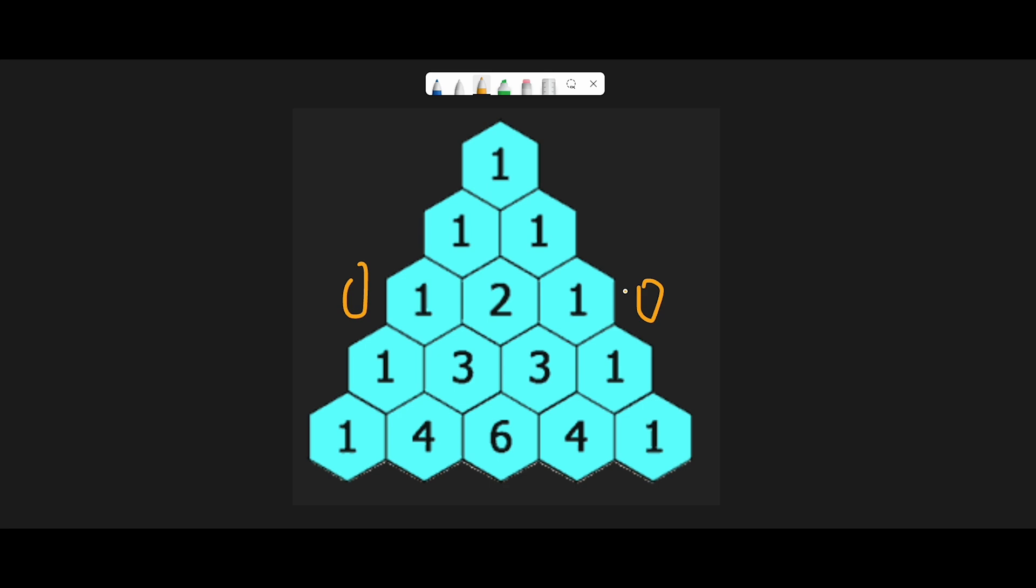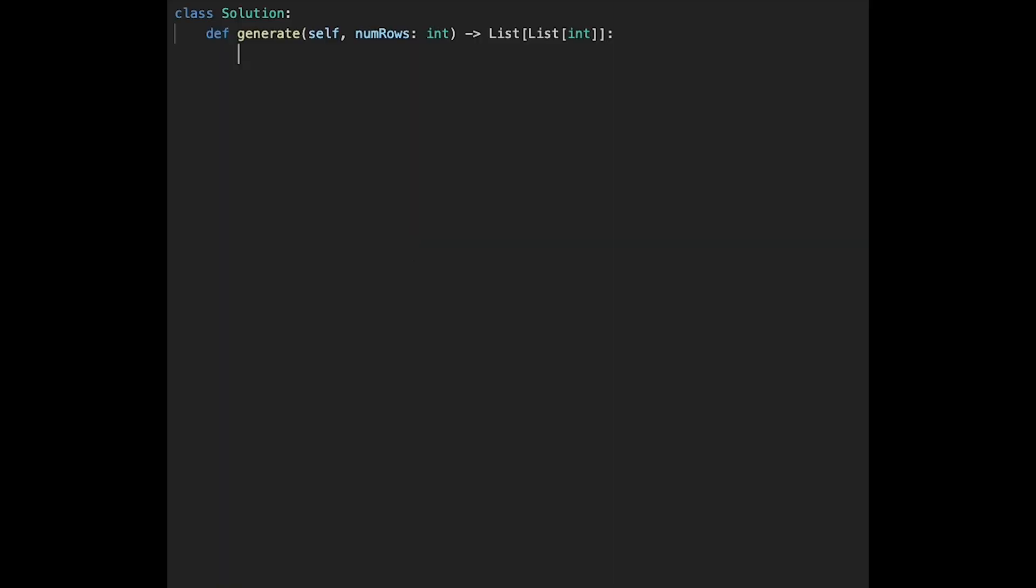With that being said, let's get into the code. Okay, so let's write the code. First of all, initialize result variable with like a 2D array and 1.